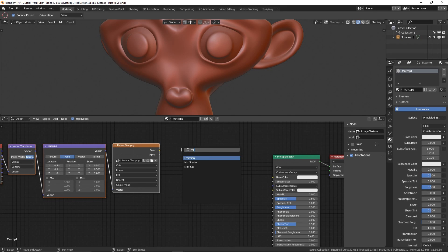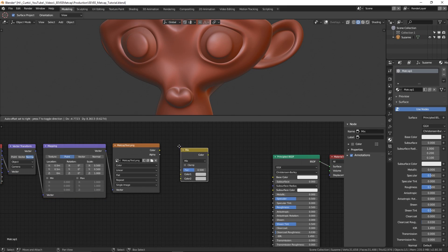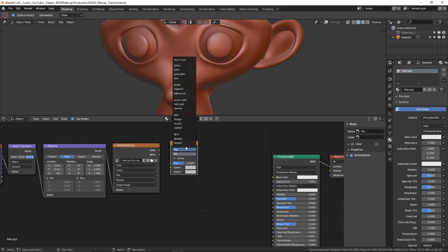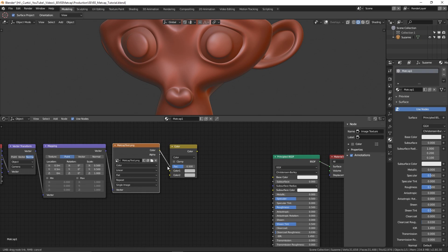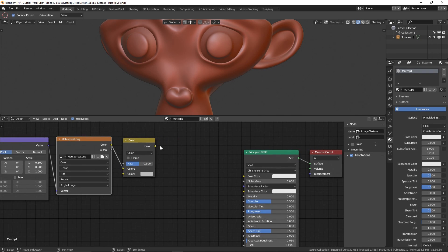To afford us some extra color control, I'm going to place down a mix RGB node and change it to color. This will allow us to add some extra colorization to the matcap image.